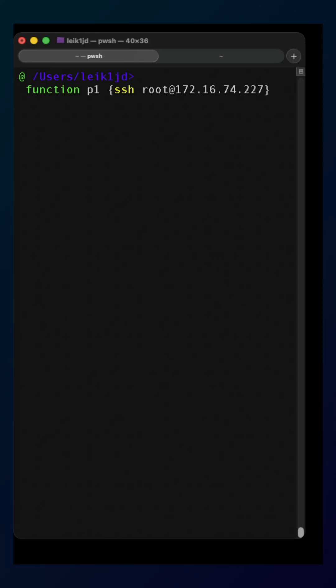Keep in mind, this is going to be for your local machine only, but there are mechanisms to export functions you've created and import them on other systems with PowerShell.